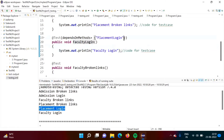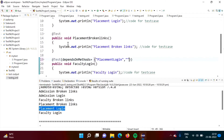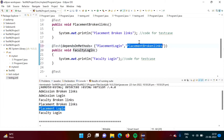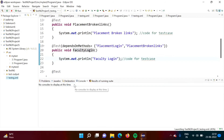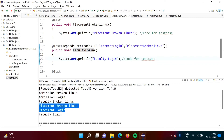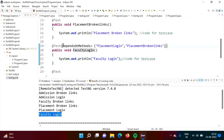Here we mentioned only one test case dependency. But suppose there are multiple test cases — that we can also mention. For example, faculty login is dependent on both placement login and placement broken links. So when both those test cases are run, only after that faculty login should run. Running the code now — faculty login test case runs after placement login and placement broken links. In this way we can use the dependsOnMethods attribute.